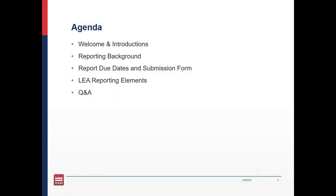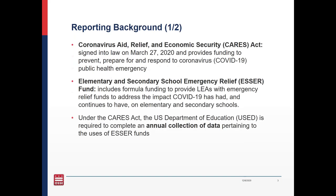The purpose of this webinar is to review federal reporting requirements of the CARES ESSER grant. We'll go over the background of the reporting, due dates, and walk through the submission form. So let's dive into some of the background of the reporting requirements.